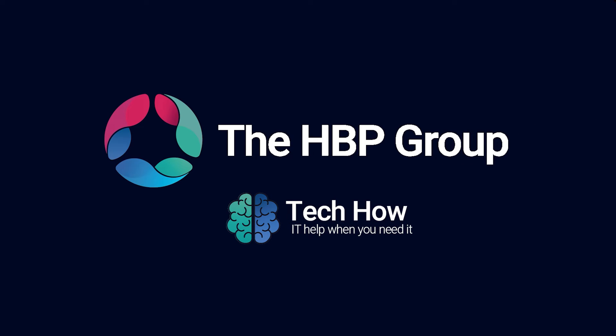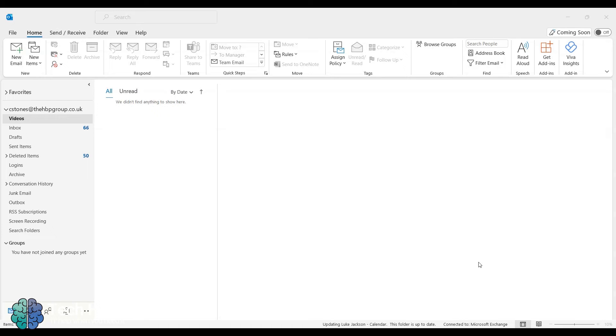Hello, this is Callum from the HBP Group, and today I'm going to be showing you how to switch Outlook to Exchange Online Mode.